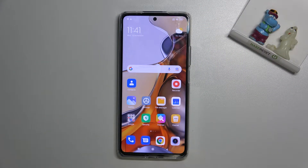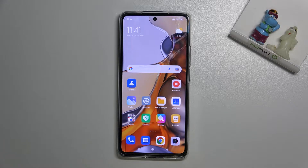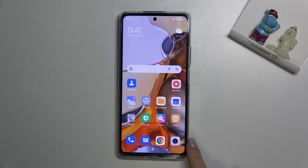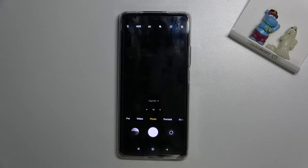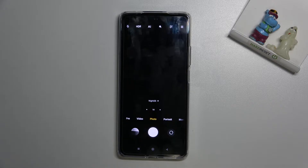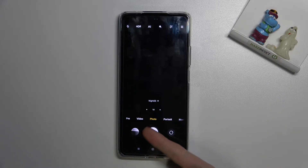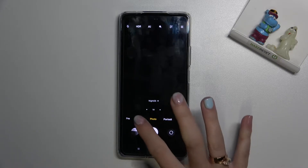Welcome. Here you got Xiaomi 11T Pro, and let me show you how to activate image stabilization while recording a video on this device. Let's start by tapping on the camera button to open it. For now we are on standard photo mode, so let's change it by using the settings bar and simply going to the left.